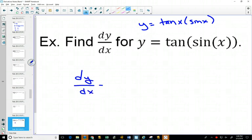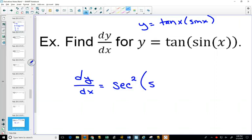So the derivative here: the outside function is tan, derivative of tan is secant squared of (sin x), keeping the inside the same, multiplied by the derivative of the inside, which is the derivative of sine, giving cosine.